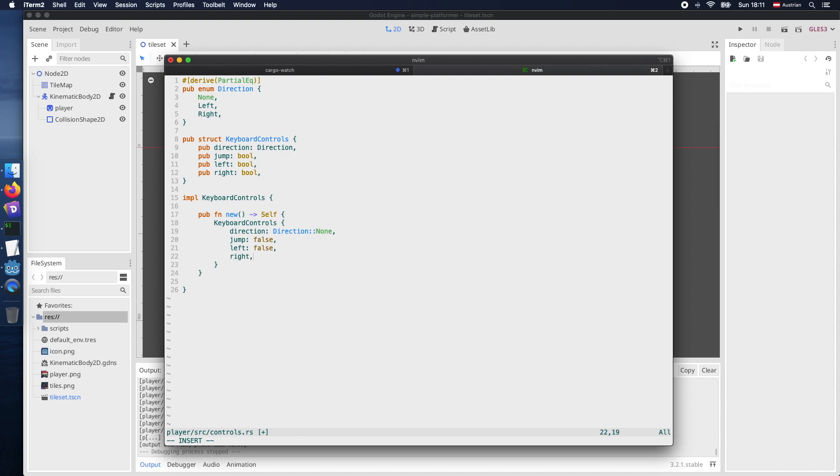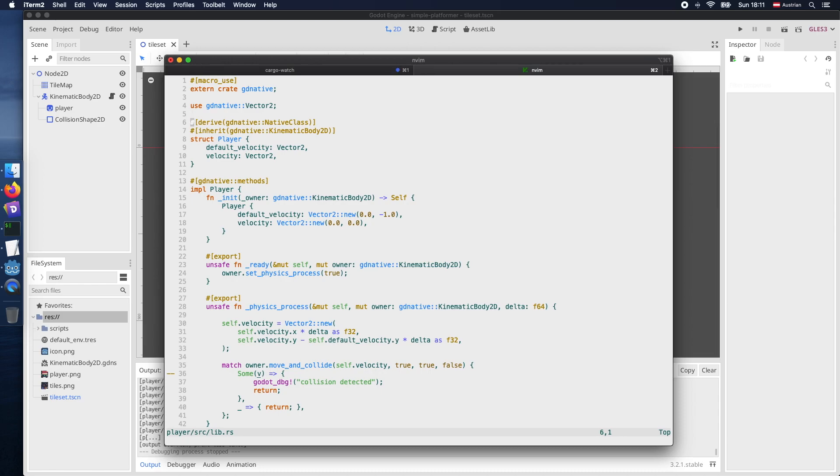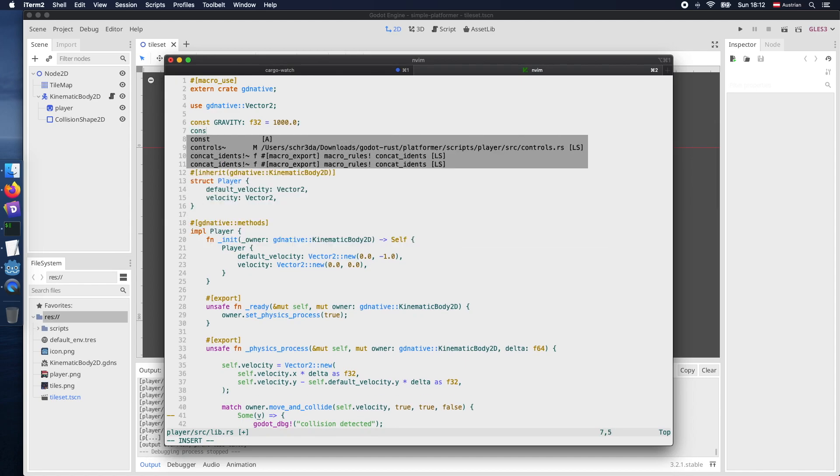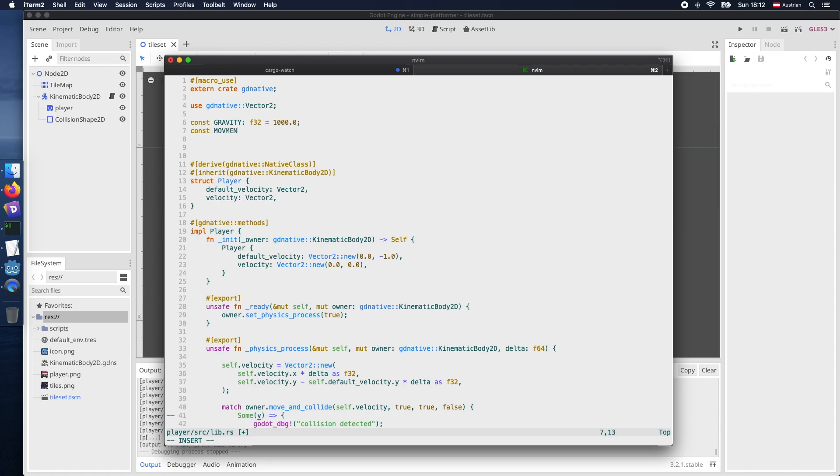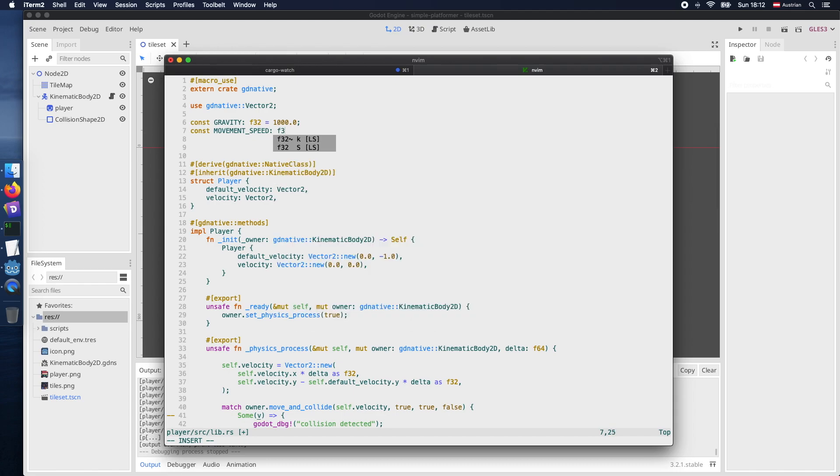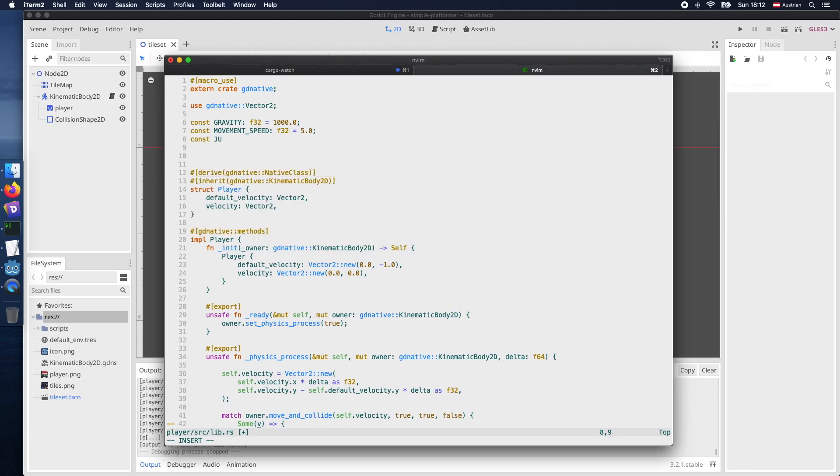So once this initialization is completed we can change back to our lib.rs file which is actually containing all the current player script implementation. And we will restructure our code a bit. So let's declare a constant gravity, a constant for movement, and the constant for the jump speed.